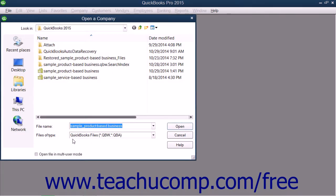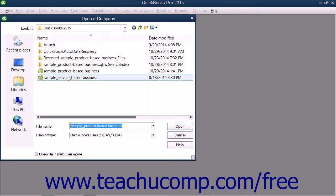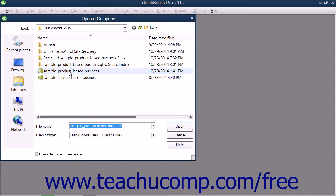Use this dialog box to navigate to the folder in your computer that contains the company file that you want to open. Then double-click the company file or click it once to select it, and then click the Open button in the lower right corner of the dialog box to open the selected company file.